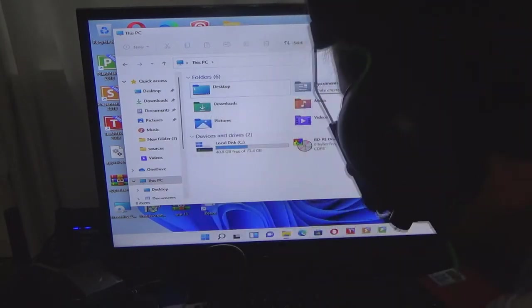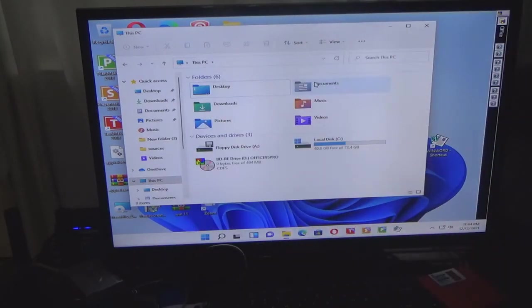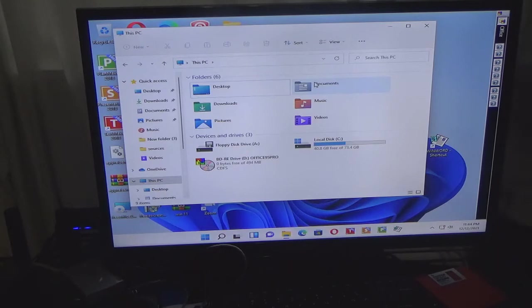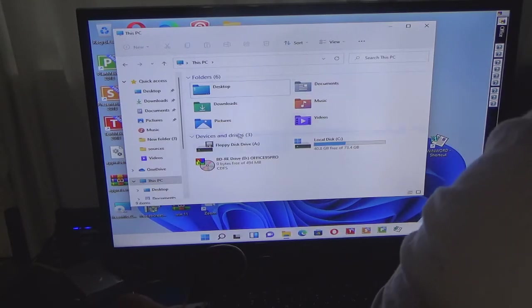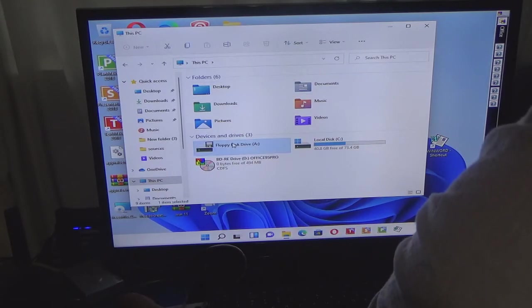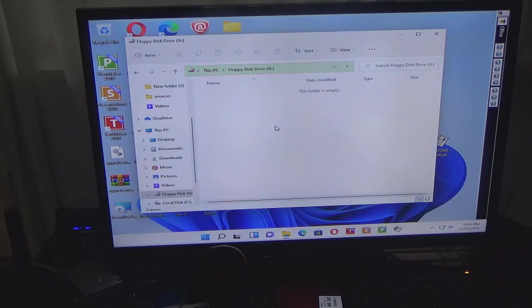There we go. All right. So as you see it comes back up. So if I click this, as you see there is nothing on this disk.